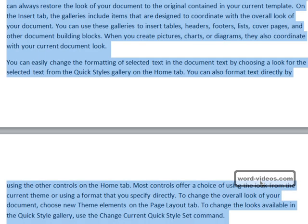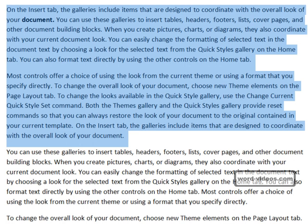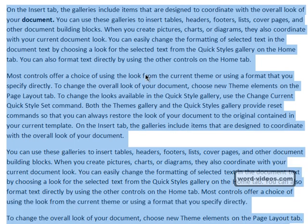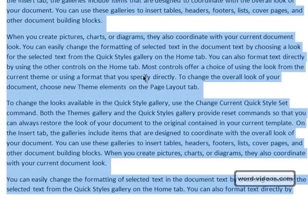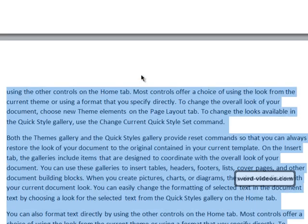And Ctrl+Shift+Home does the opposite — that goes from the cursor position right to the top of the document. Here's everybody's favourite: Ctrl+A selects everything in the document, so it is a bit different.